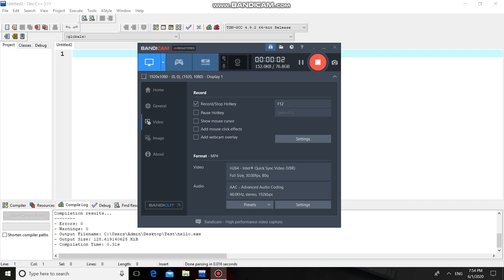Hello guys, in this session we are going to see a C program for swapping of two numbers using the call by value concept. For this I am going to use a user-defined function called swap. So there will be two user-defined functions: main and swap.